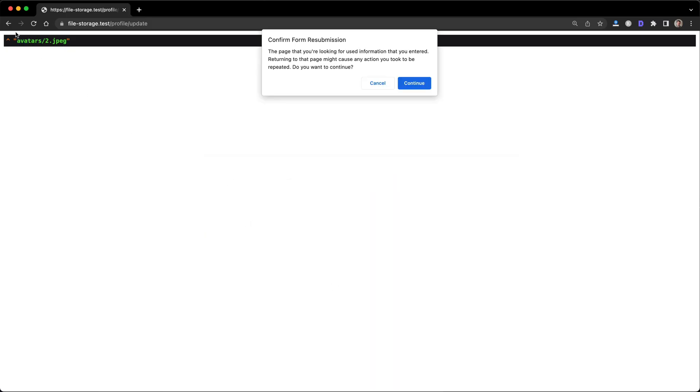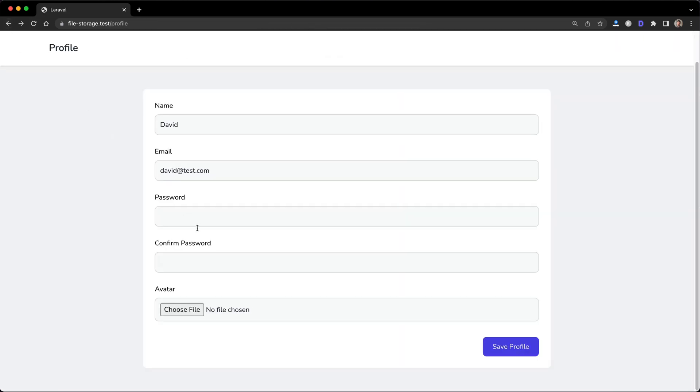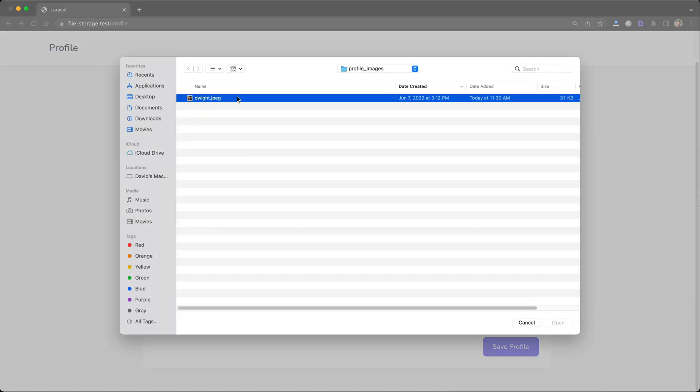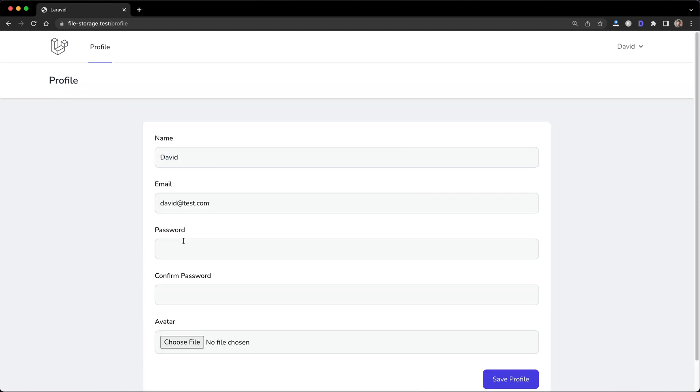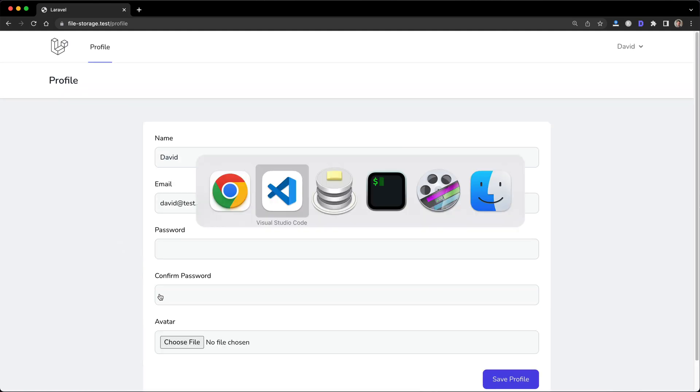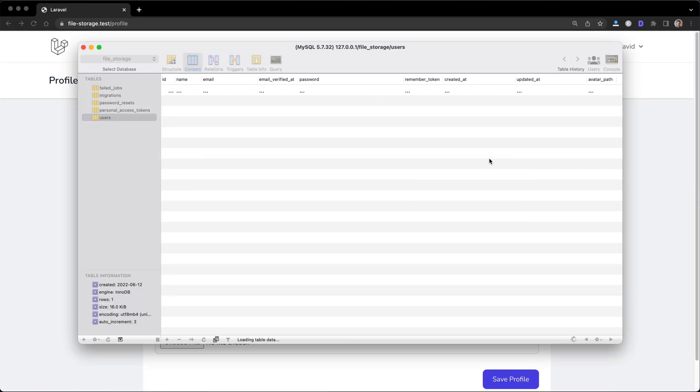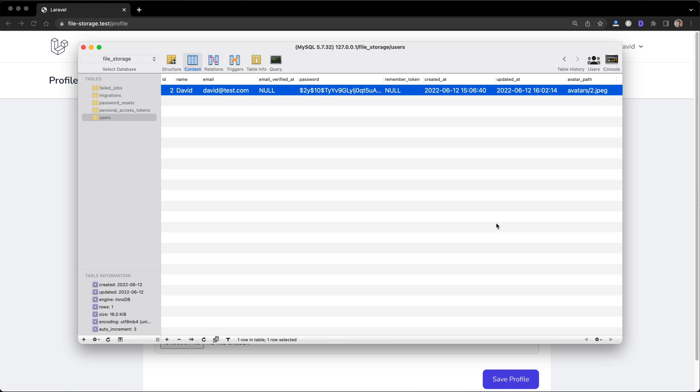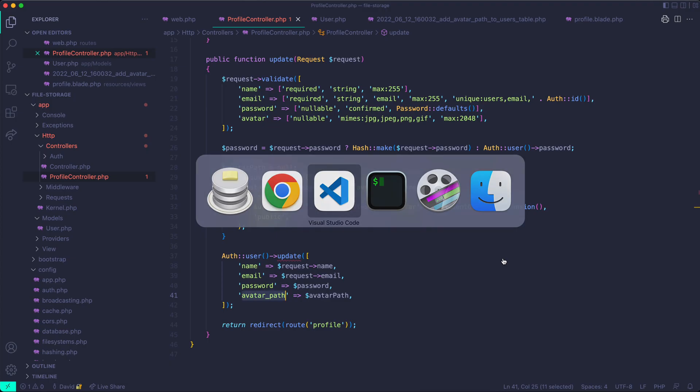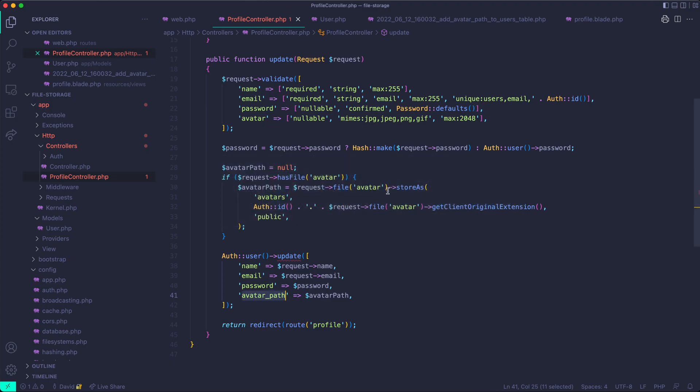So you're going to want to go into your user model and make sure that fillable contains avatar path. And so if I go into the browser now and go back, choose an image, Dwight, save, we should now have 2.jpg inside the database for that user. Now keep in mind, I'm realizing now that if you use this ID for the images, it will overwrite probably whatever's already stored. So keep that in mind. Maybe you want to add like a timestamp to it. But I just wanted to highlight the fact that you can use a custom name when saving these images.